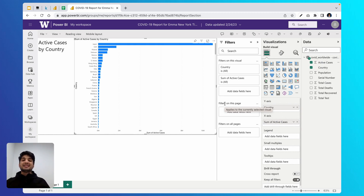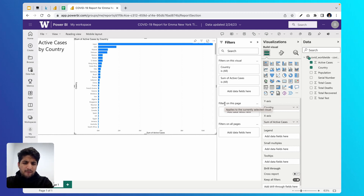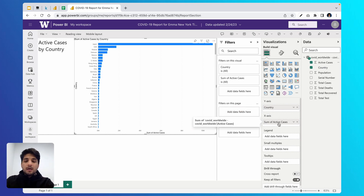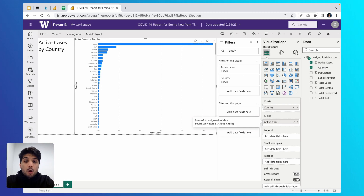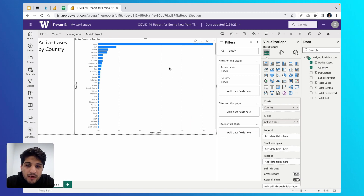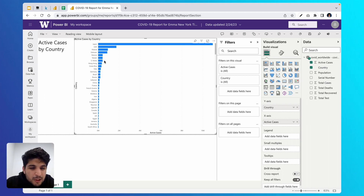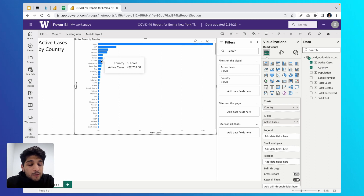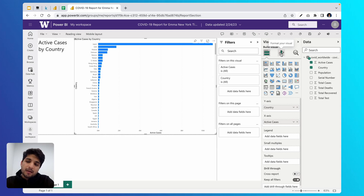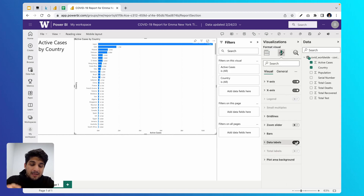Next, rename the X-axis title from 'Sum of Active Cases' to just 'Active Cases' — come to the visualizations panel, double-click on 'Sum of Active Cases,' and type 'Active Cases.' Then add data labels to the bar chart, because right now it's difficult to know the exact value for each country unless you hover over it. Keep your visualization selected, come to the visualizations panel, click the paintbrush icon, and switch on data labels. Now the total cases for each country are explicitly shown.